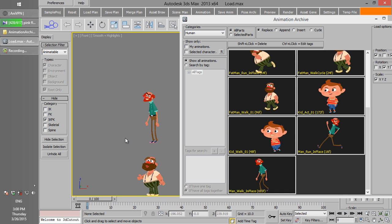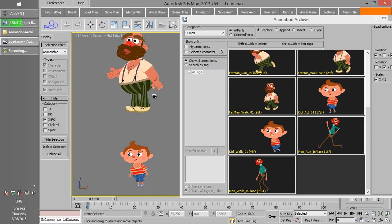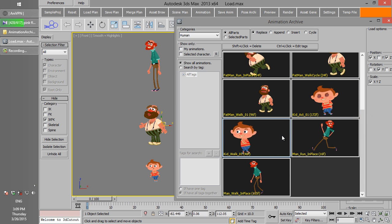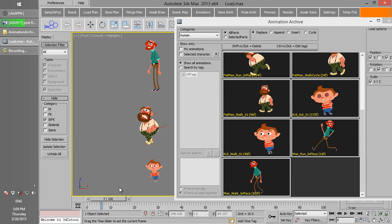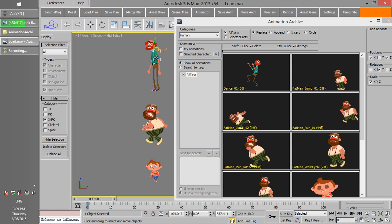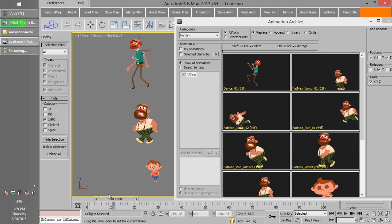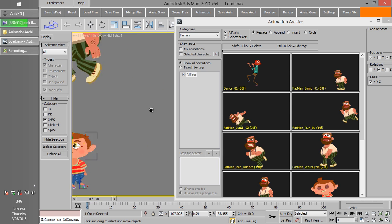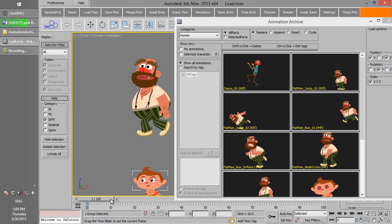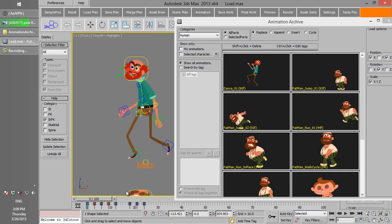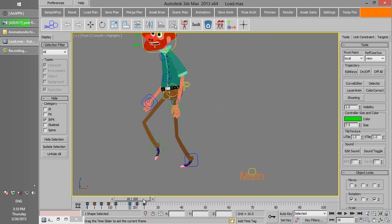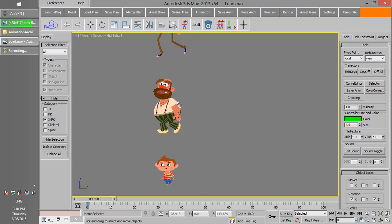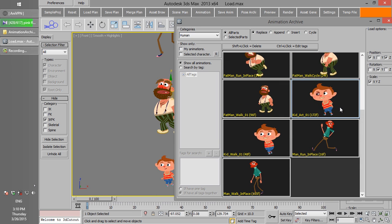A project may include many different characters that don't have the exact same anatomy. If you create characters with Character Generator, the animation archive lets you share their animations even if they have different anatomies and sizes. Rotations are the same, but positions will be multiplied by a ratio depending on the character anatomy. Even though every character has a different anatomy and size, animations will be loaded as accurately as possible. Sometimes you need to edit some keyframes — you can edit them one by one, or use the curve editor to modify all of them at the same time.